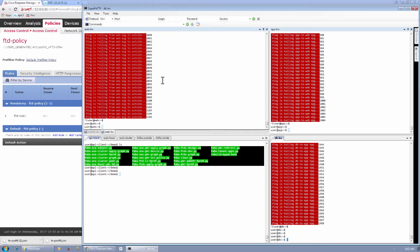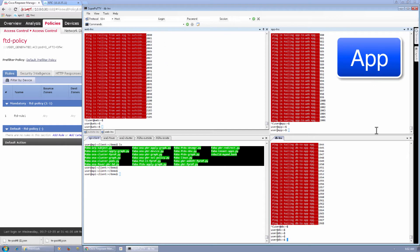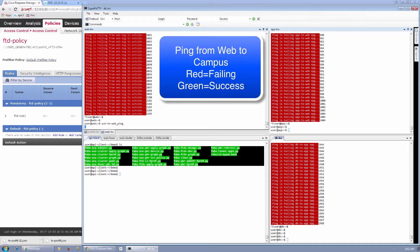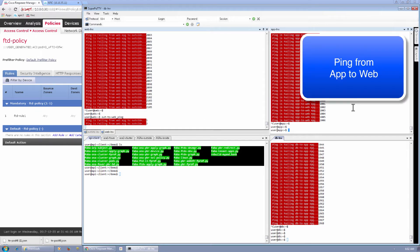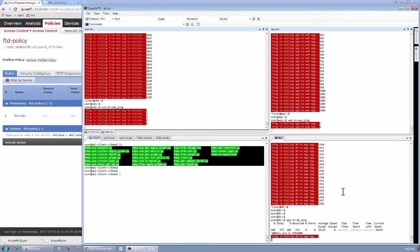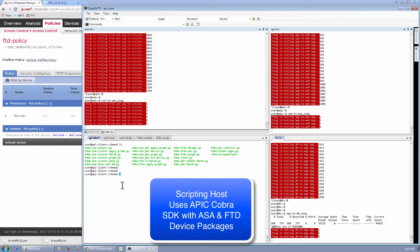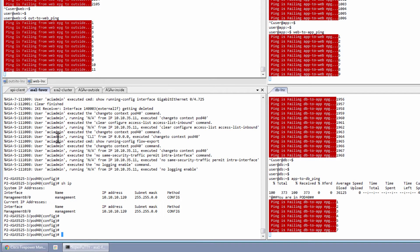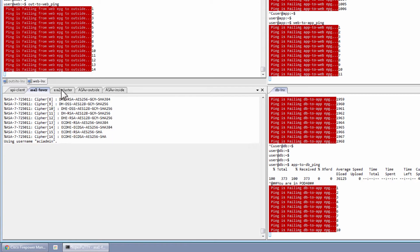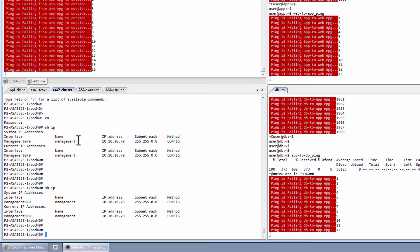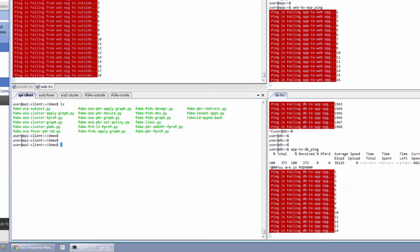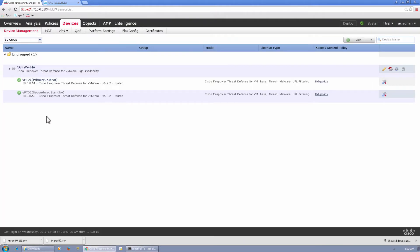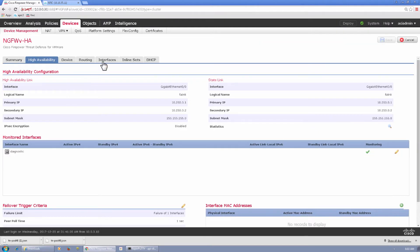I'm showing terminals into my web Linux, app Linux, and database Linux hosts that reside in their own respective EPGs. They have connectivity attempts from web to the campus host — currently failing — from app to web, and from app to DB. On the bottom left, I have a terminal into my scripting host with all the Python scripts we're going to run. My ASA unit is in place on an HA pair with only the management interface configured, and my ASA context on the cluster is attached to the fabric. Looking at our policy on FMC, we have a pre-configured rule and our two FTDs in an HA pair — active/standby — with no configurations established.